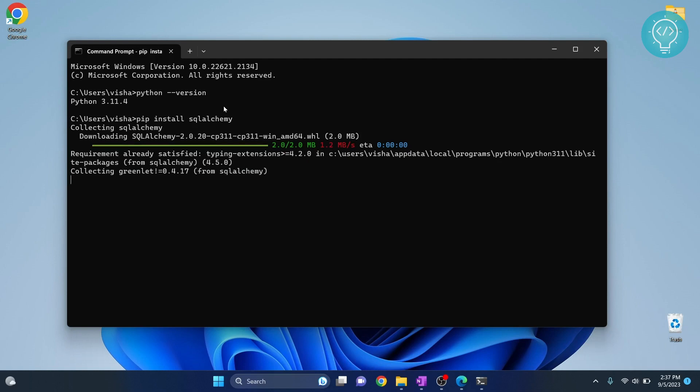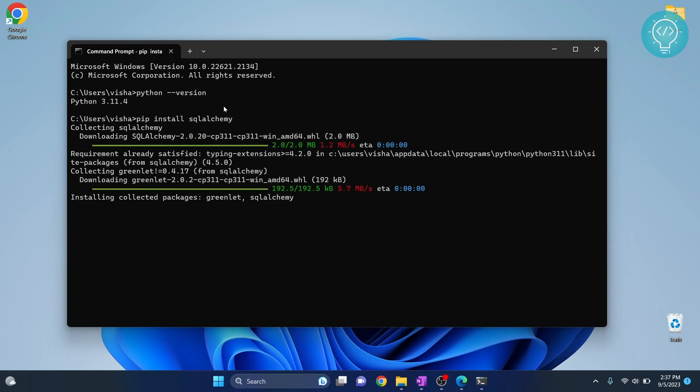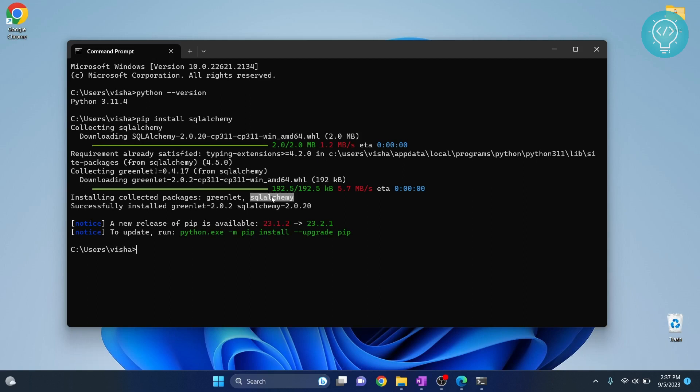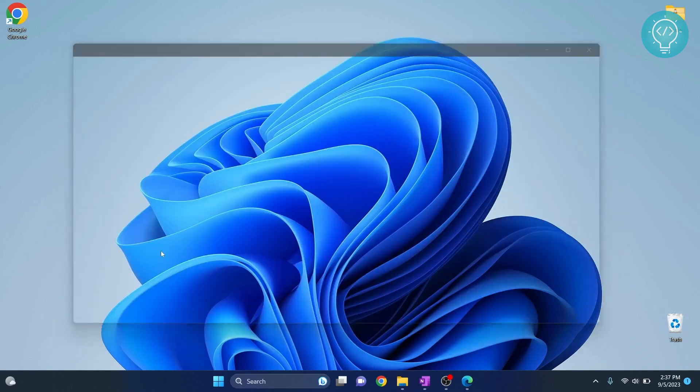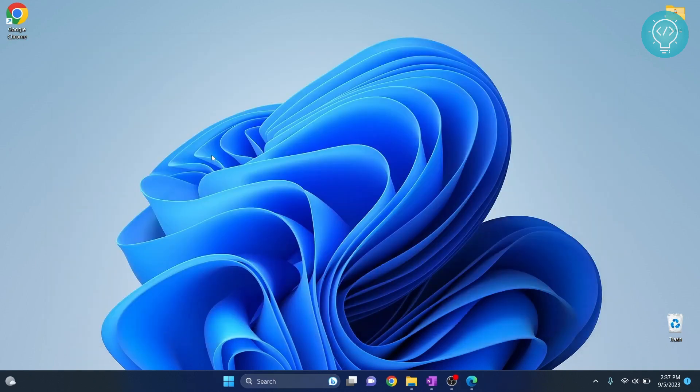After you install pip you can run this command and it will install SQL Alchemy. So as you can see SQL Alchemy is installed. Once it is installed you can exit this and make a note that it was Python 3.11, right, and exit your command prompt.